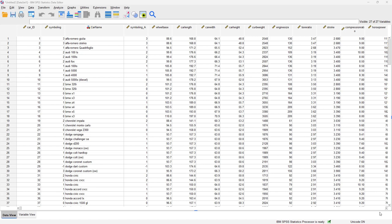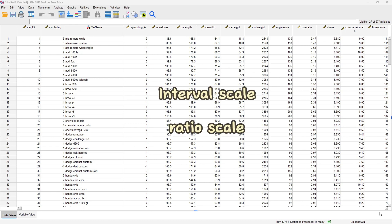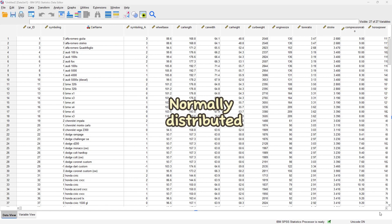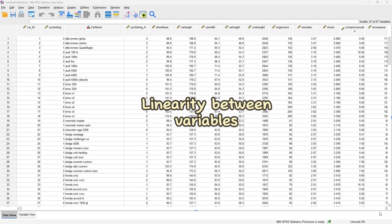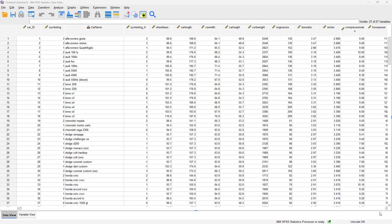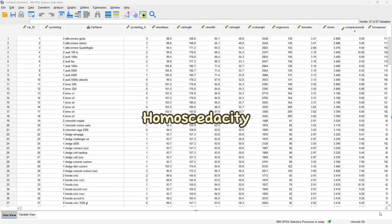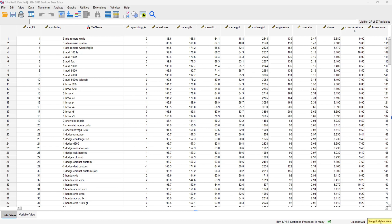Some of the assumptions for linear regression — both multiple and simple — include that your variables must be on the interval scale or the ratio scale, they must be normally distributed, there must be a linear relationship between them, and the variations between the variables must be the same. That is what we call homoscedasticity — we don't want heteroscedasticity.